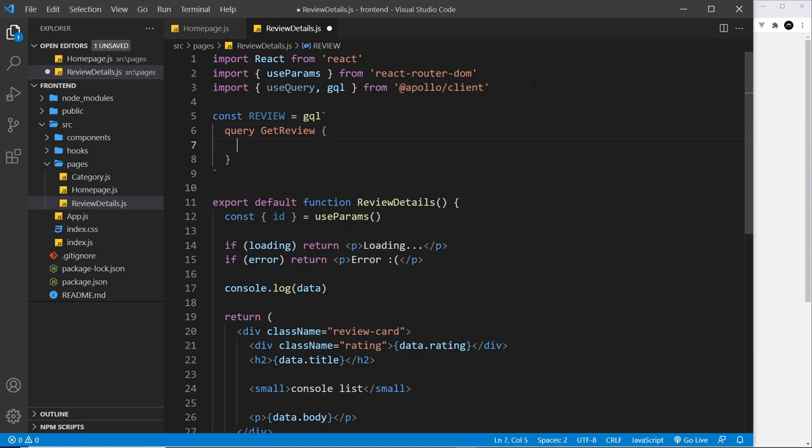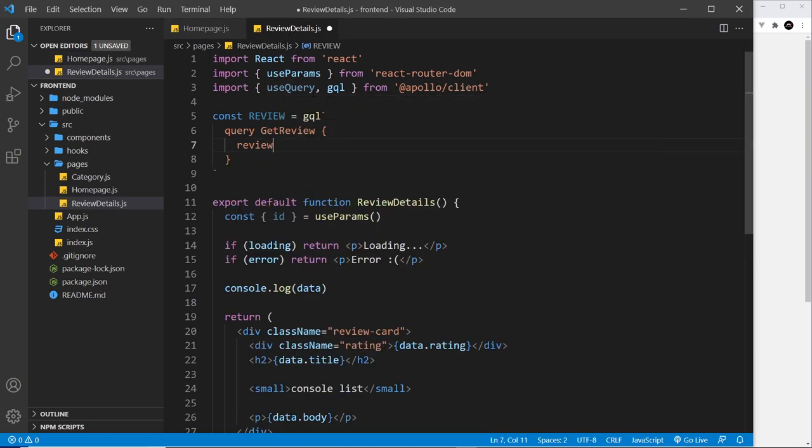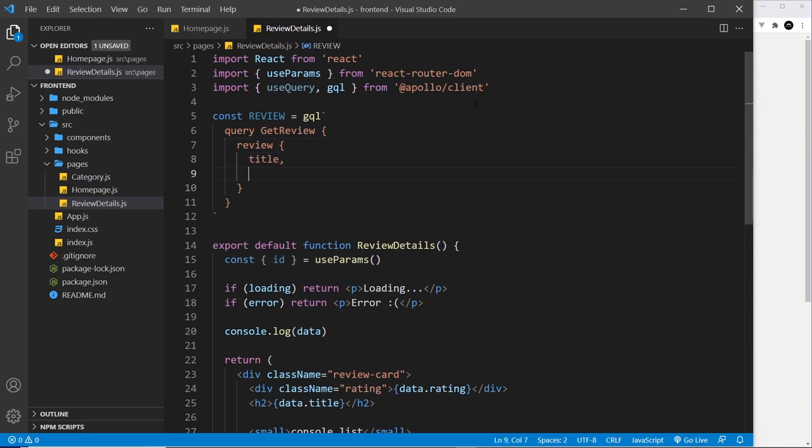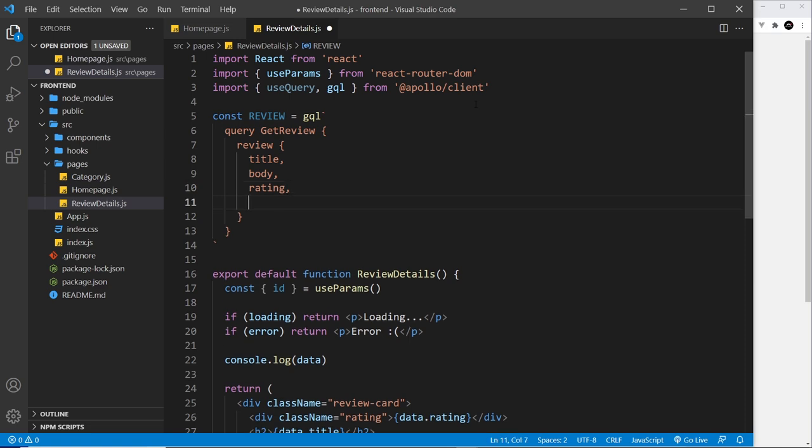And inside the curly braces we want a single review, so not reviews this time like we did in the home page. When you just want one you say review, which is the singular not plural. And then inside here we want the title, we want the body, we want the rating, and we want the ID.